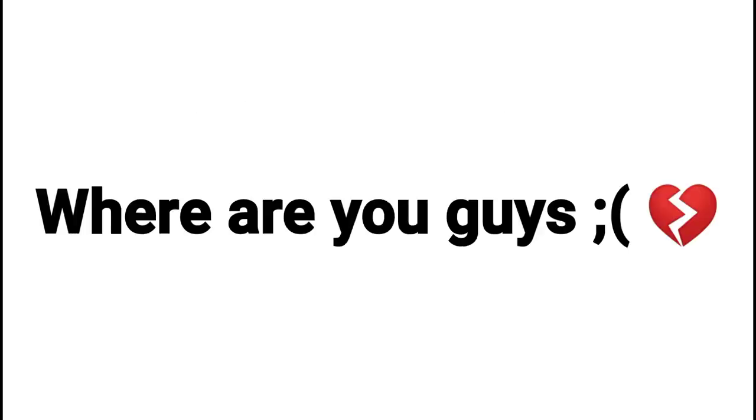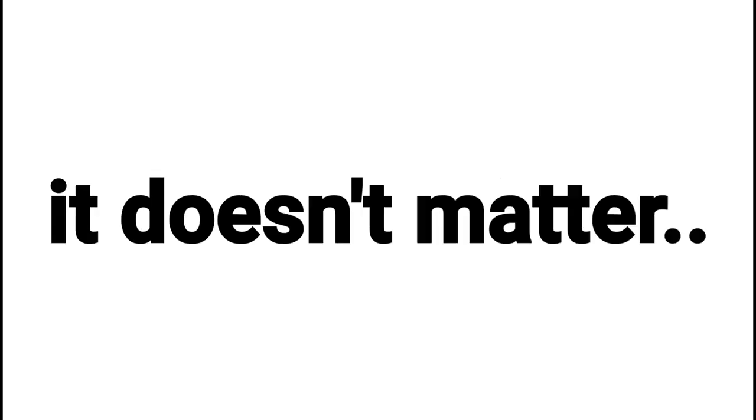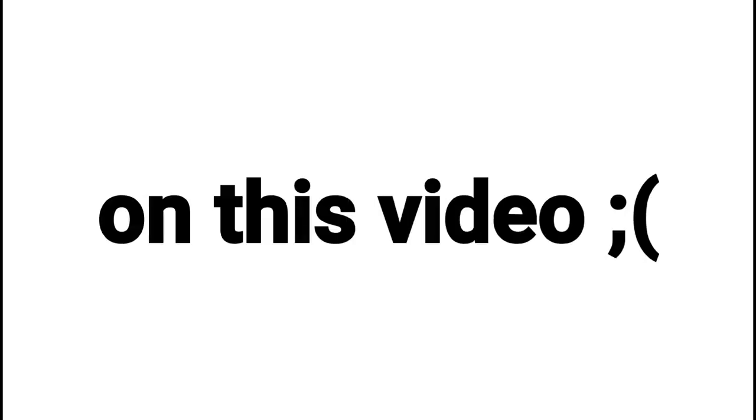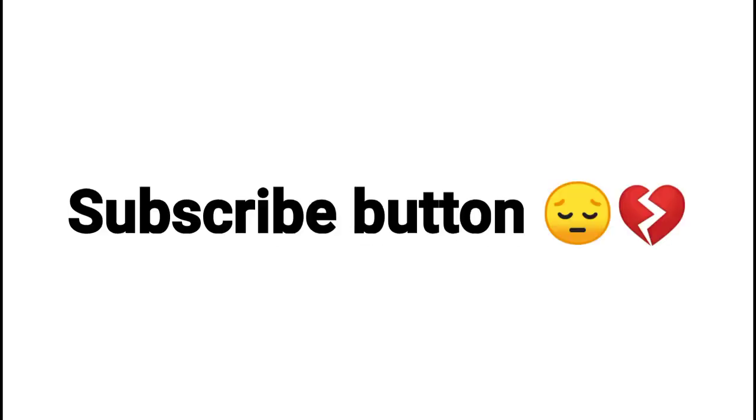Where are you guys? Ugh, never mind. It doesn't matter. Well, since you clicked on this video, you might as well click the like and subscribe button.